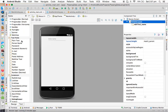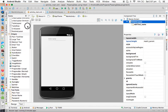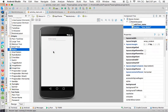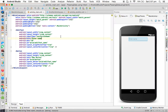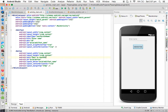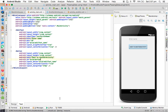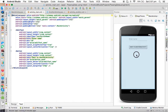Now we are taking one Button. Whenever we click the button, the name will be sent to another activity. I'm giving the button the text 'Send to Another Activity' and the id 'button_send'. Whenever we click the button, we are going to get the name from the EditText and send it to another activity.